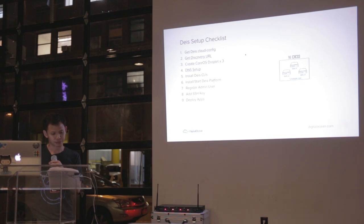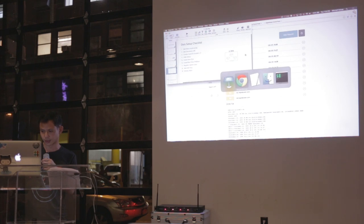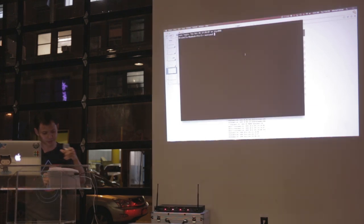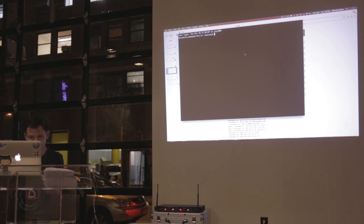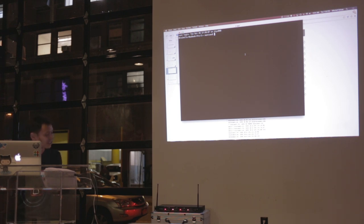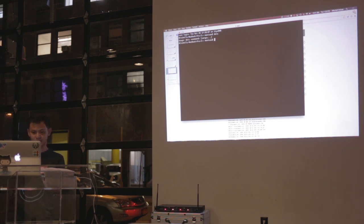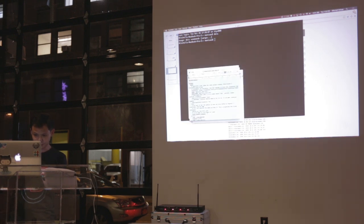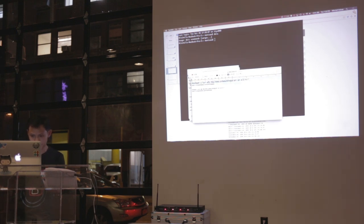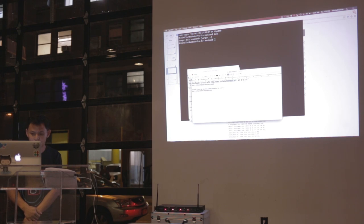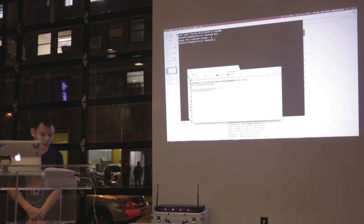The next step is to install the command line tools. I already did this, but I'll show you how it works. On my terminal — I already have it installed, but you can run these commands. Deus provides install scripts that you can run, and you just pass in the version of Deus command line tool you want to install. Generally, as long as the version is higher than the actual installation, it should work fine.